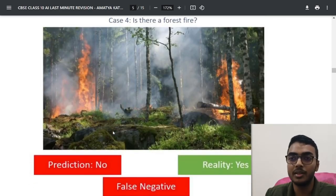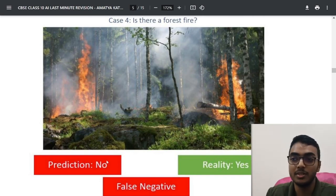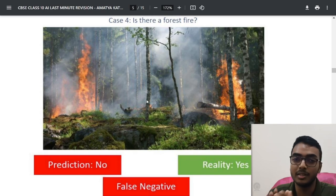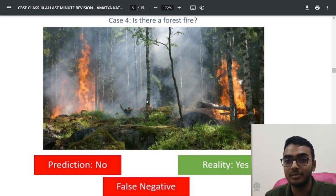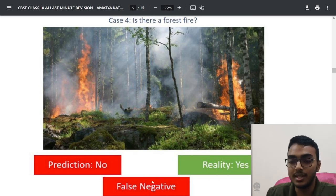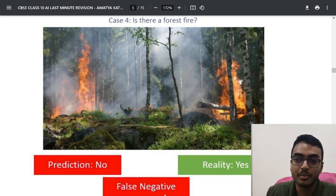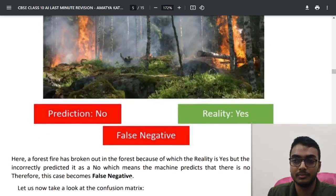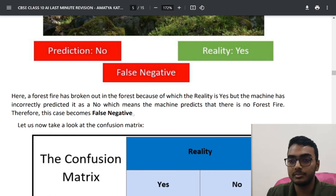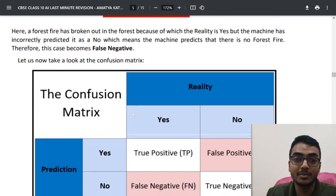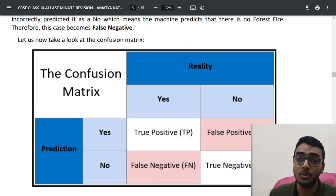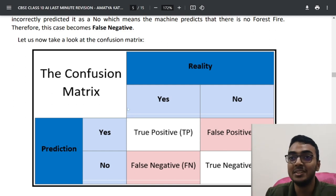The fourth case: there is a fire but the model says there is no fire. In this case, the prediction is negative (no fire), but there is actually a fire, so the answer is false — hence it is false negative. Remember: whether it is true or false is based on whether prediction matches reality; whether it is positive or negative is based on the prediction itself. This confusion matrix concept is very likely to appear in your exam.